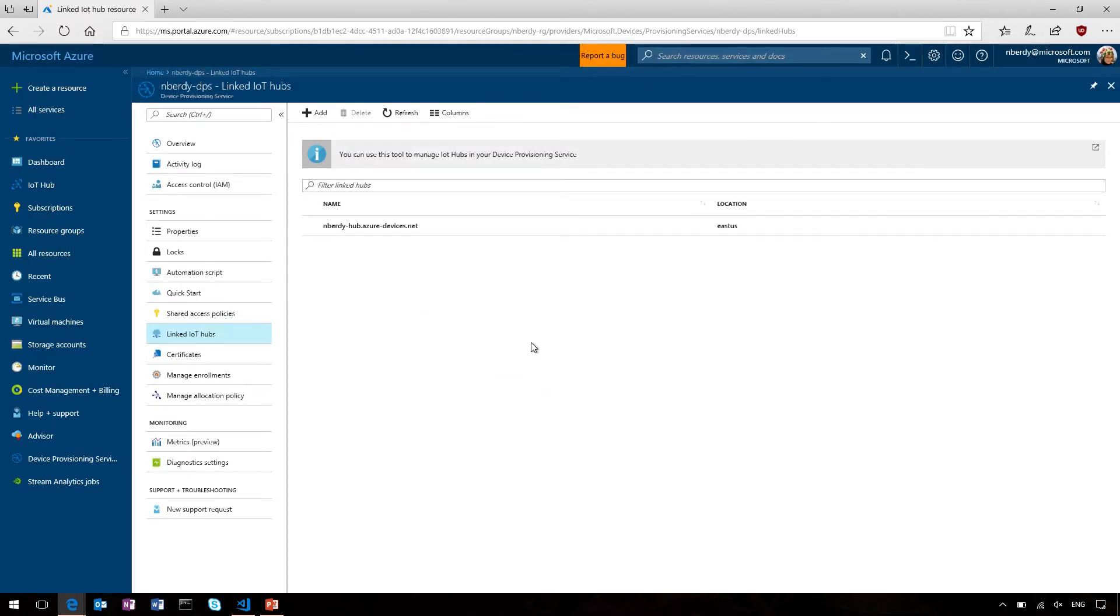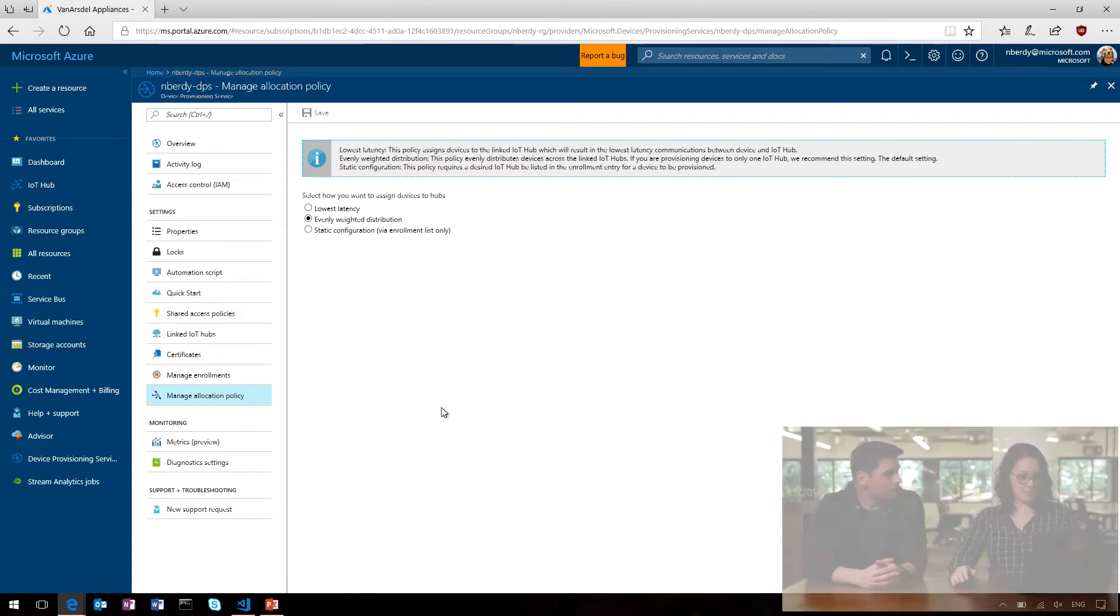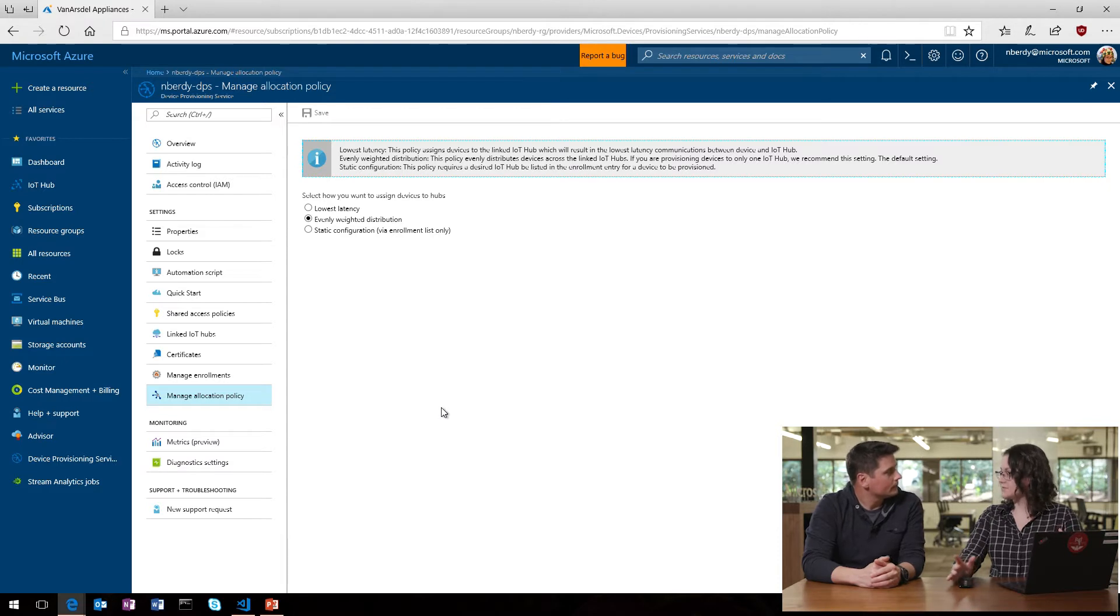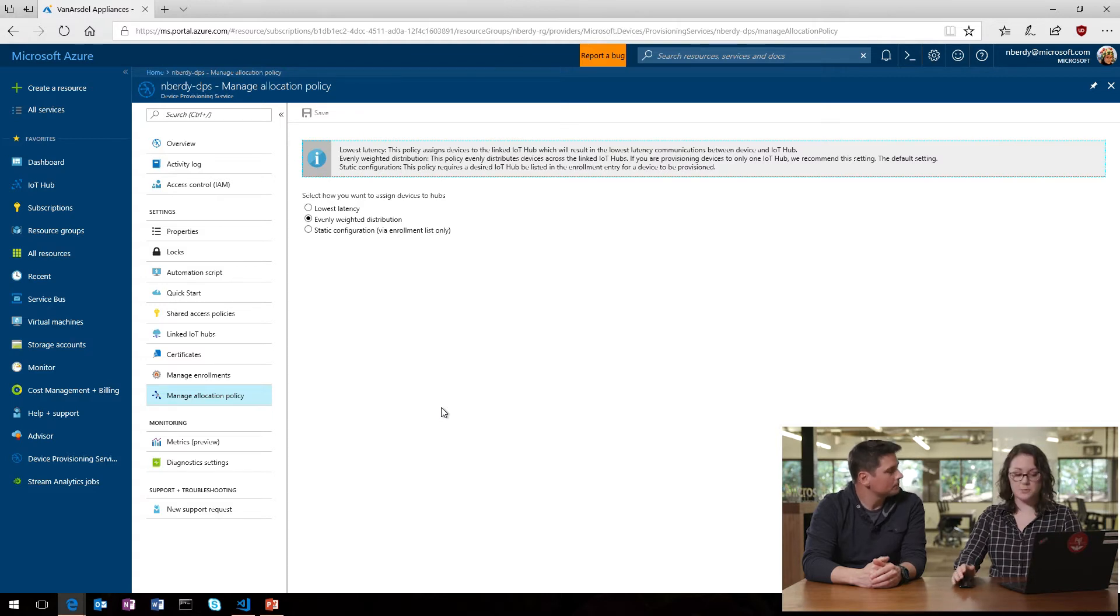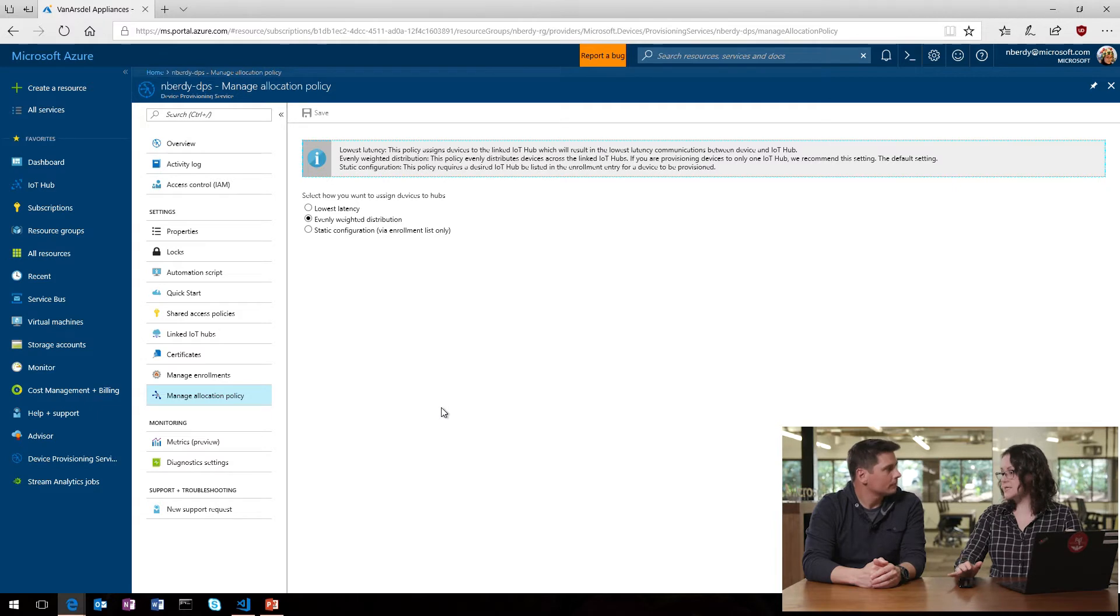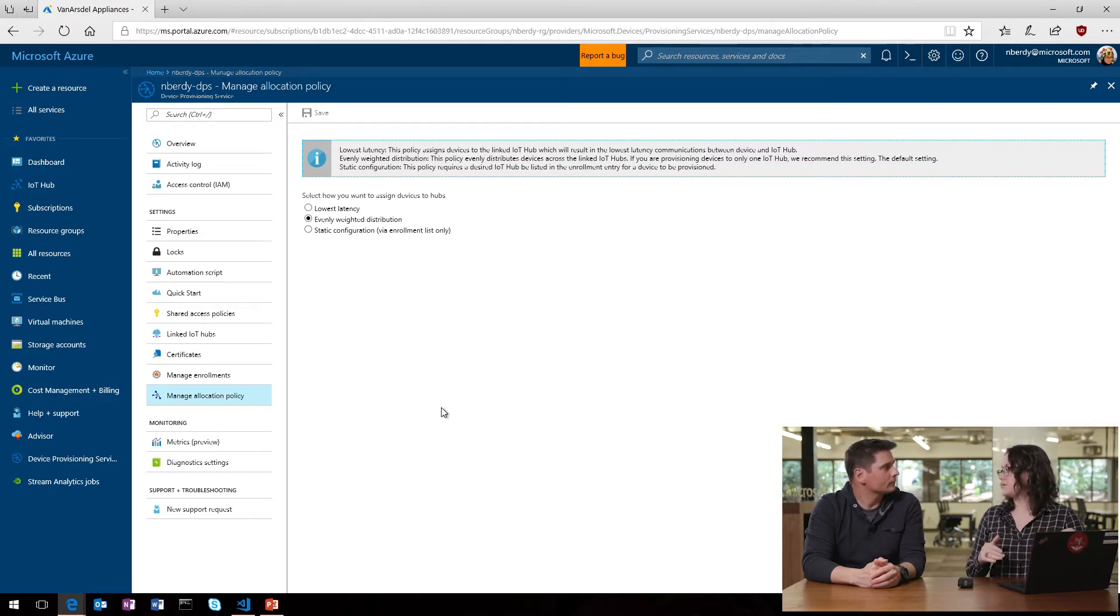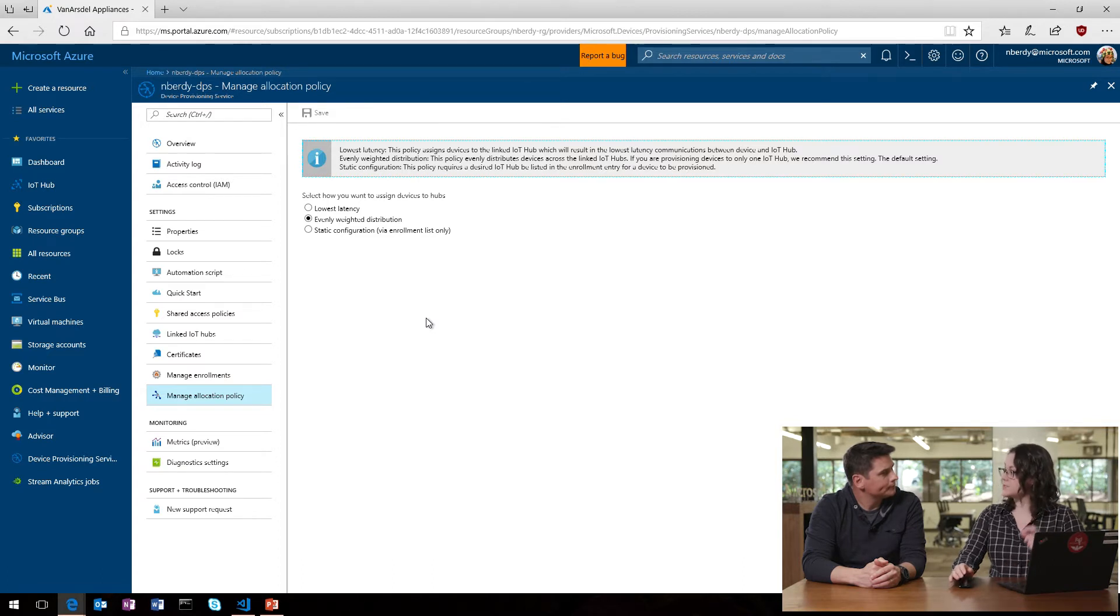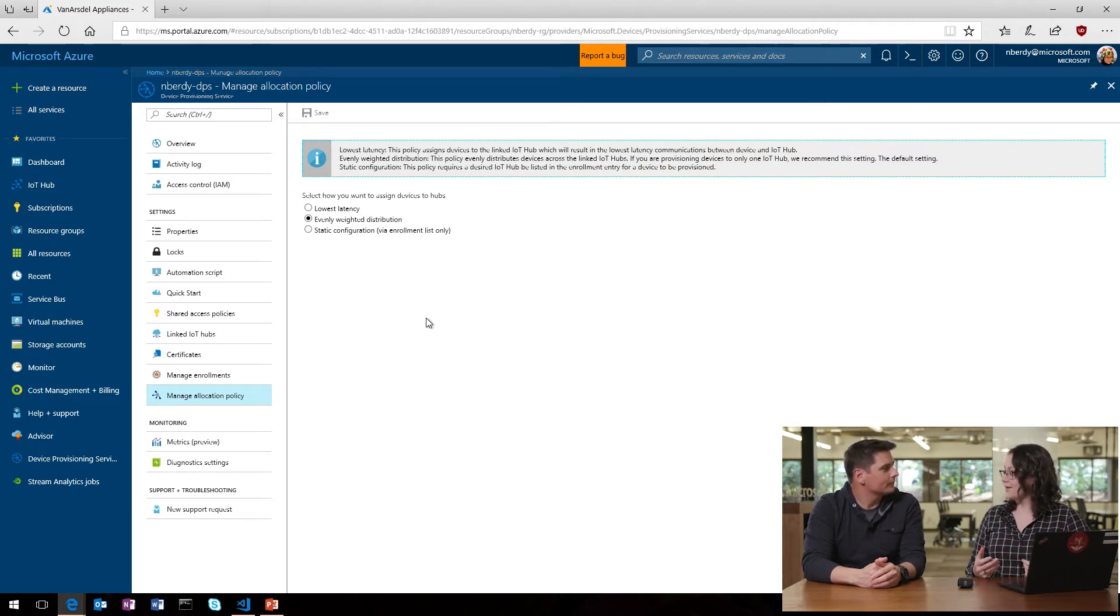And then once I select one of those, I can then select an IoT Hub from there to add. Got it. Okay. So... And because we are on the IoT team, we're going to have a sea of them because... Exactly. So, I won't go through and actually add one, so you don't have to watch me scroll and pick. No problem. So, once I've got one linked, then I have to configure my service to tell it how exactly I want it to allocate devices across my different IoT Hubs. Okay. So, now I'll go into my Manage Allocation Policy setting, and this is where I tell the service how I want to automatically allocate devices to different IoT Hubs. Uh-huh. So, I have it set right now on the default of just an evenly weighted distribution.